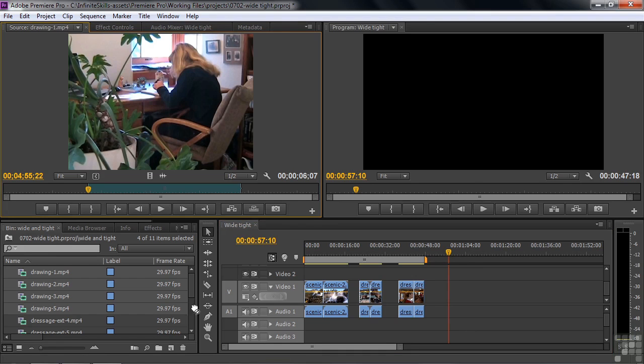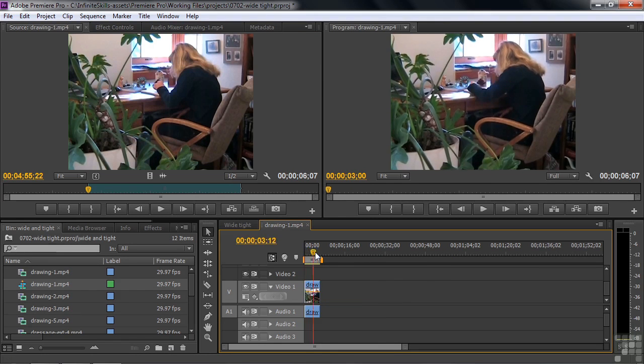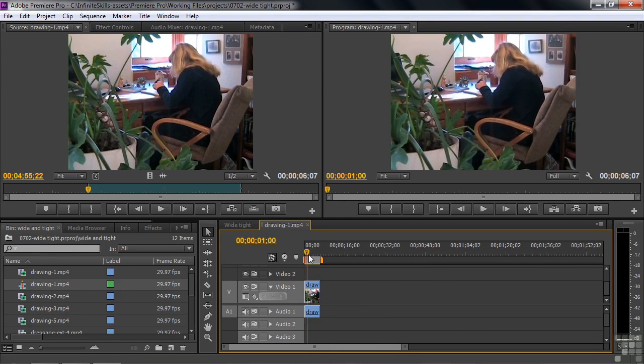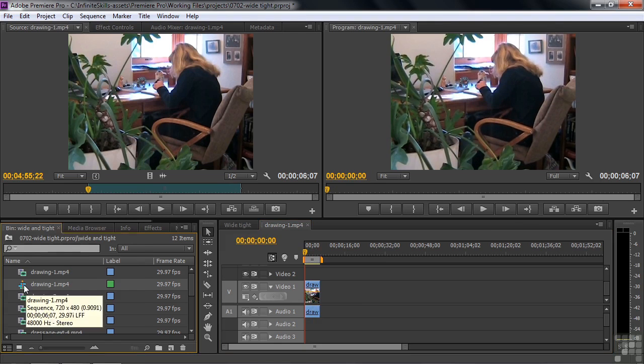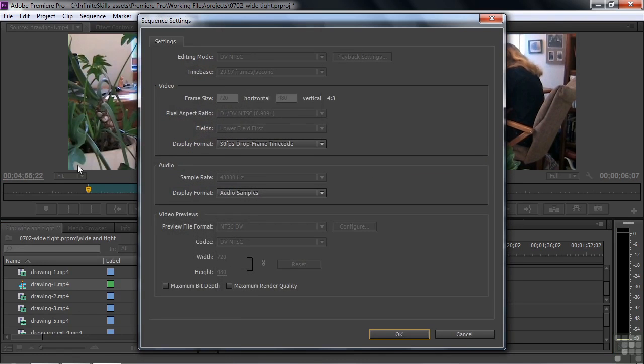I'm going to undo that and actually make a new sequence. I'm going to drag her down to this new item icon, make a new sequence. And there it is with that clip already in it. How convenient is that? And if you look at the sequence you just made there, I'll right-click on it and look at the sequence settings. You'll see that it's DV NTSC, which is what we expect. 720 by 480.